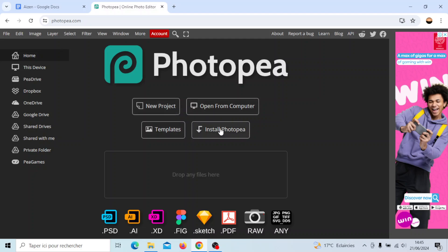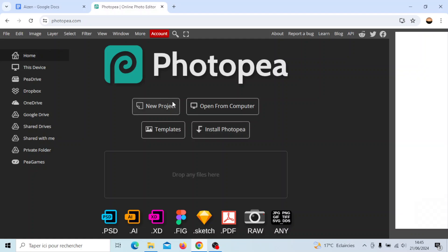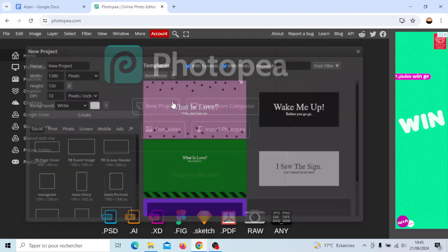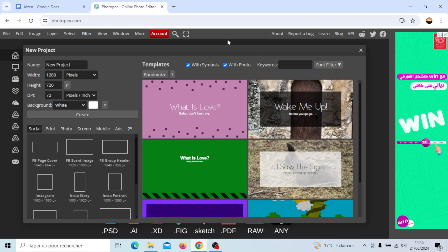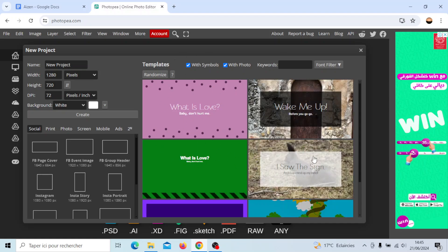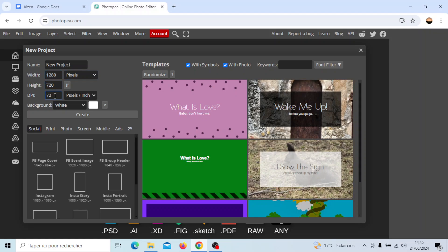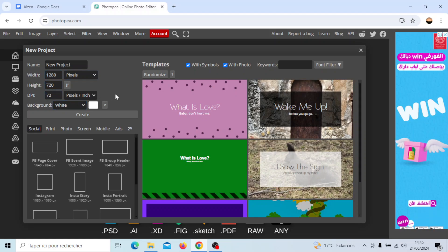Right now I'm going to click on new project. Once you click on new project, you're going to find some templates that are ready. Here on the left you can choose the name for your project. Here you're going to find width, height, DPI, and also the option to choose a background color.